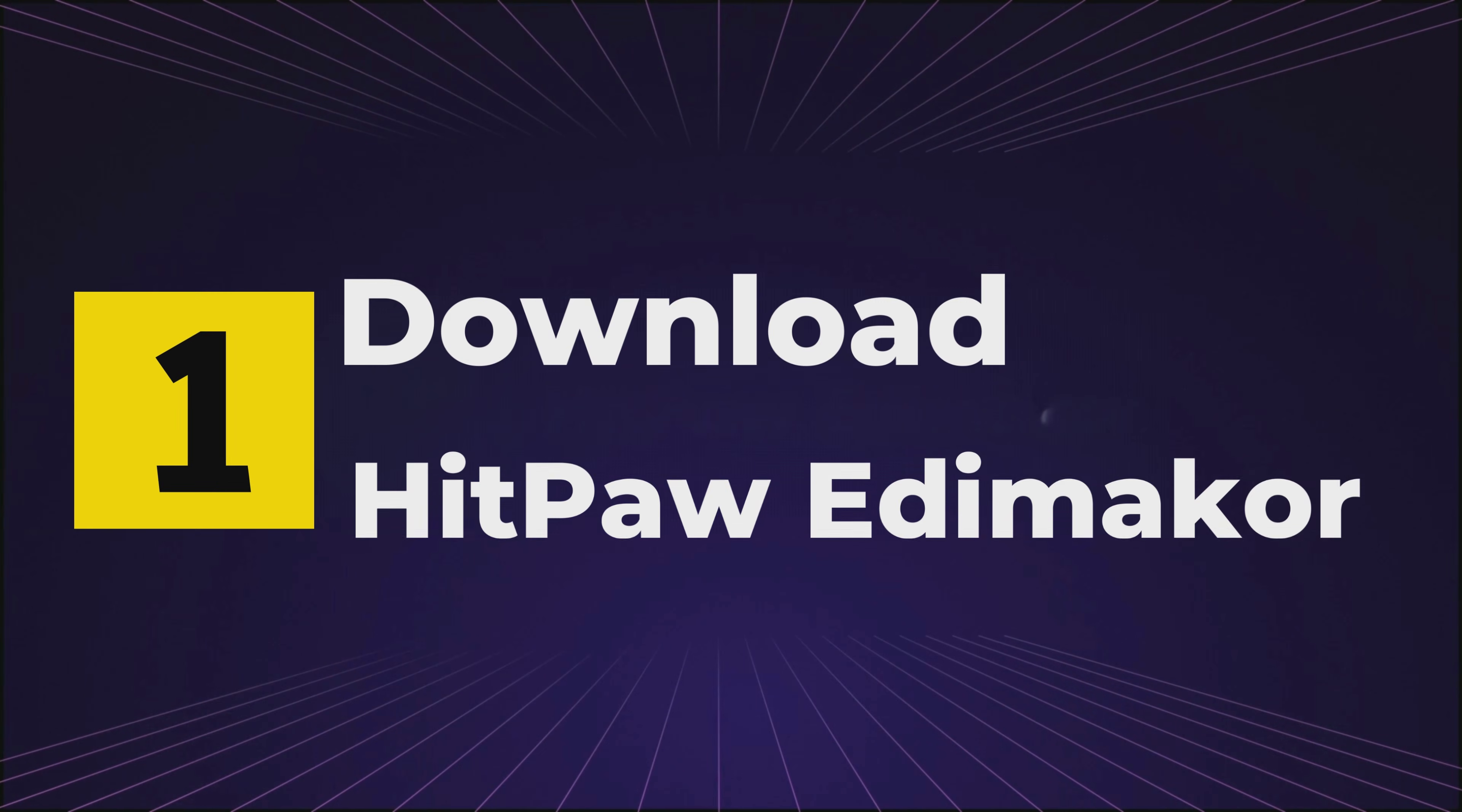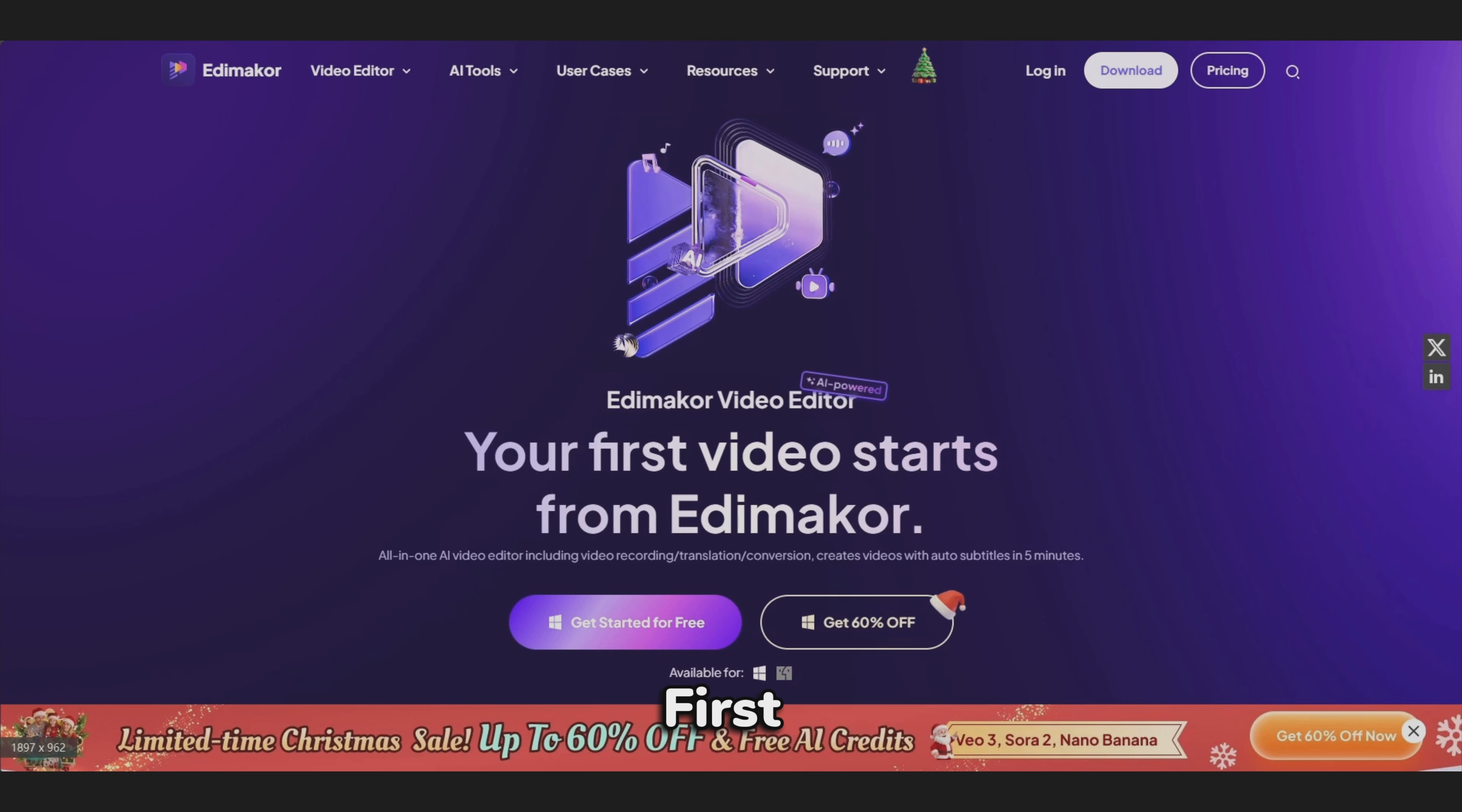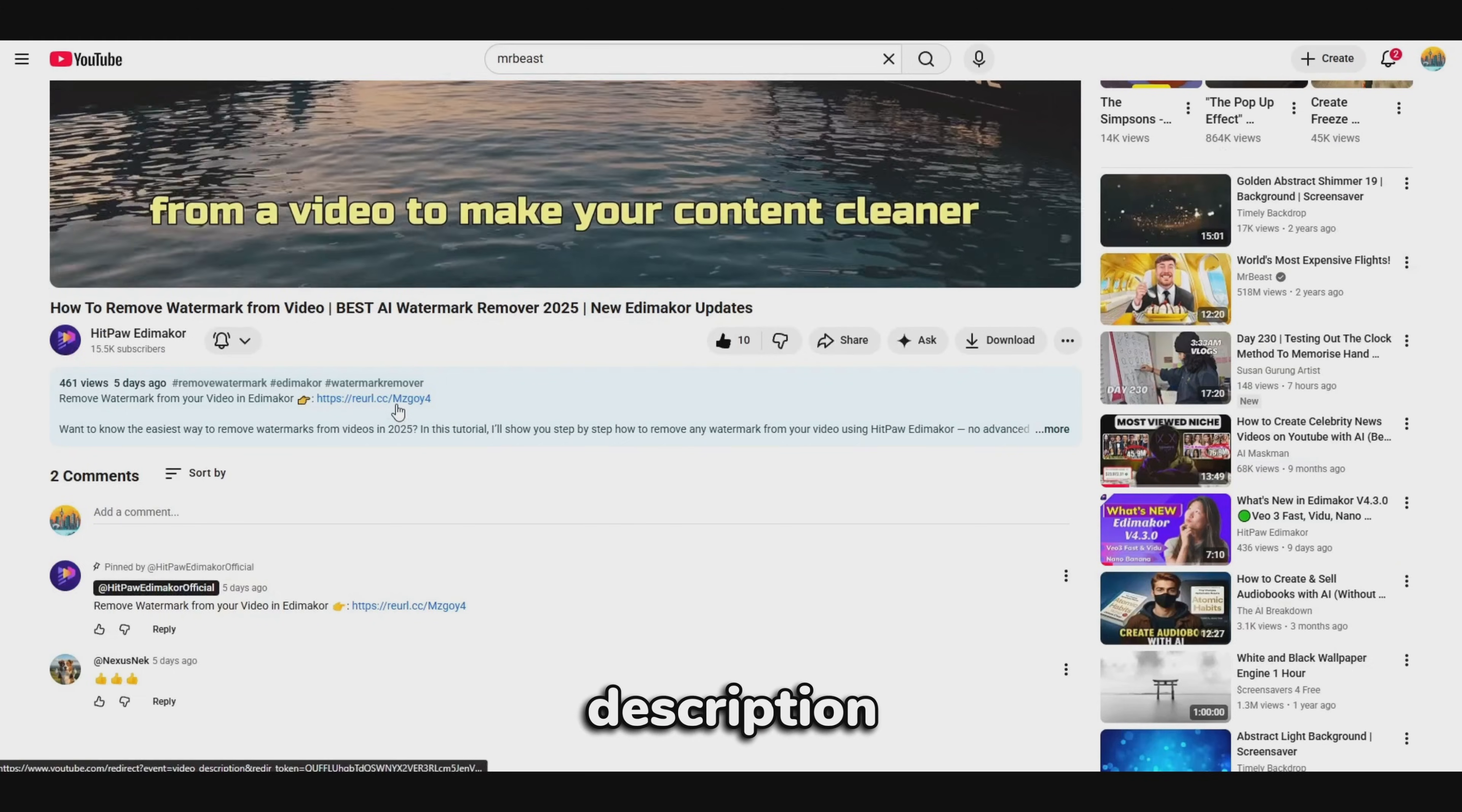Step 1. Download HitPaw EdemaCore. First, you'll need to download HitPaw EdemaCore. You can find the official download link in the description below.